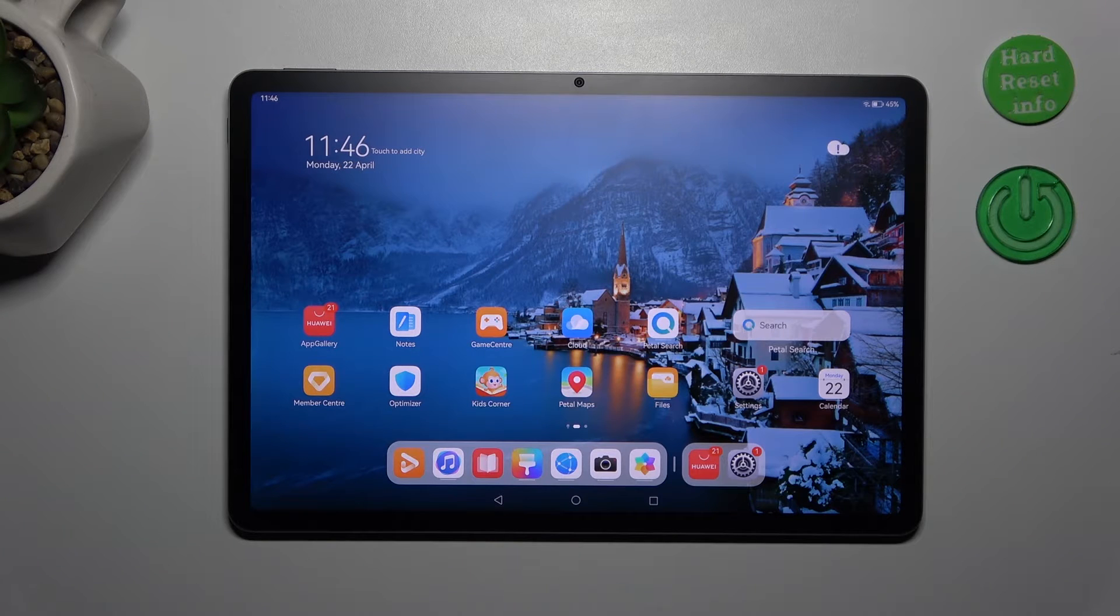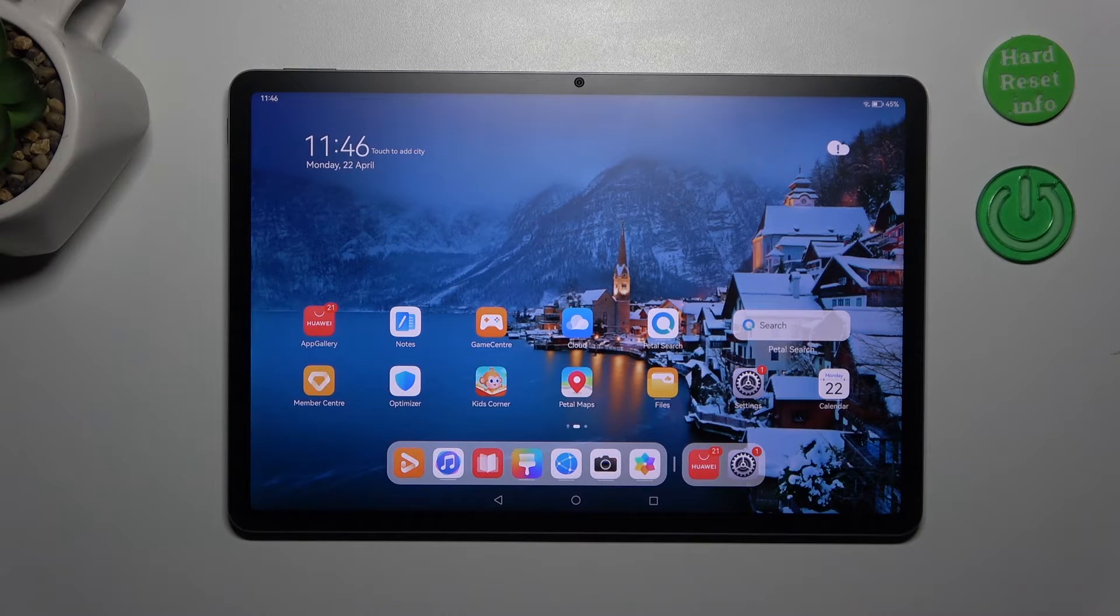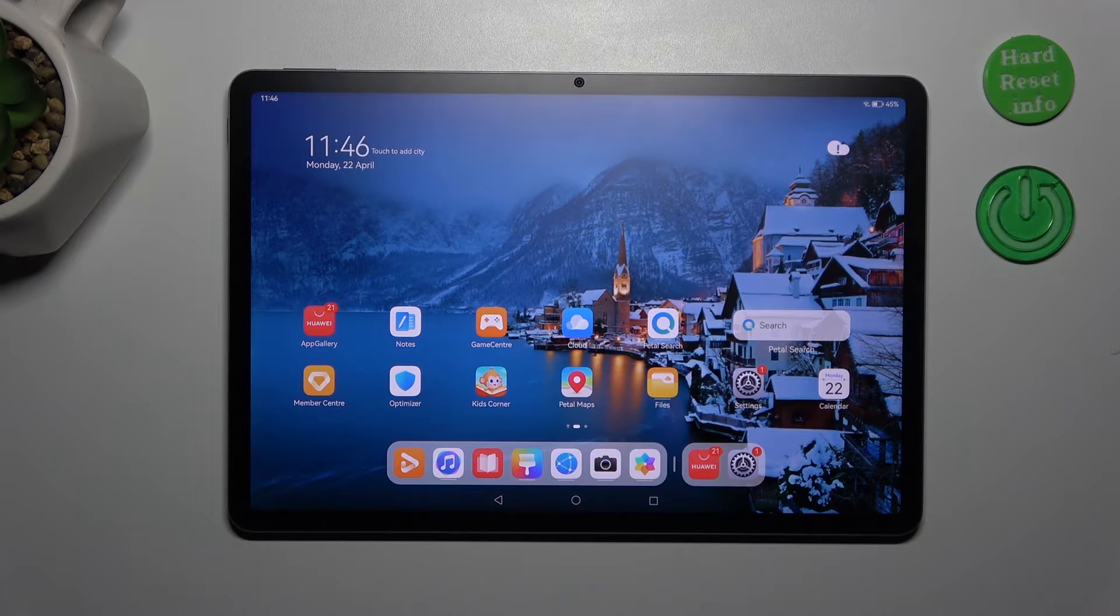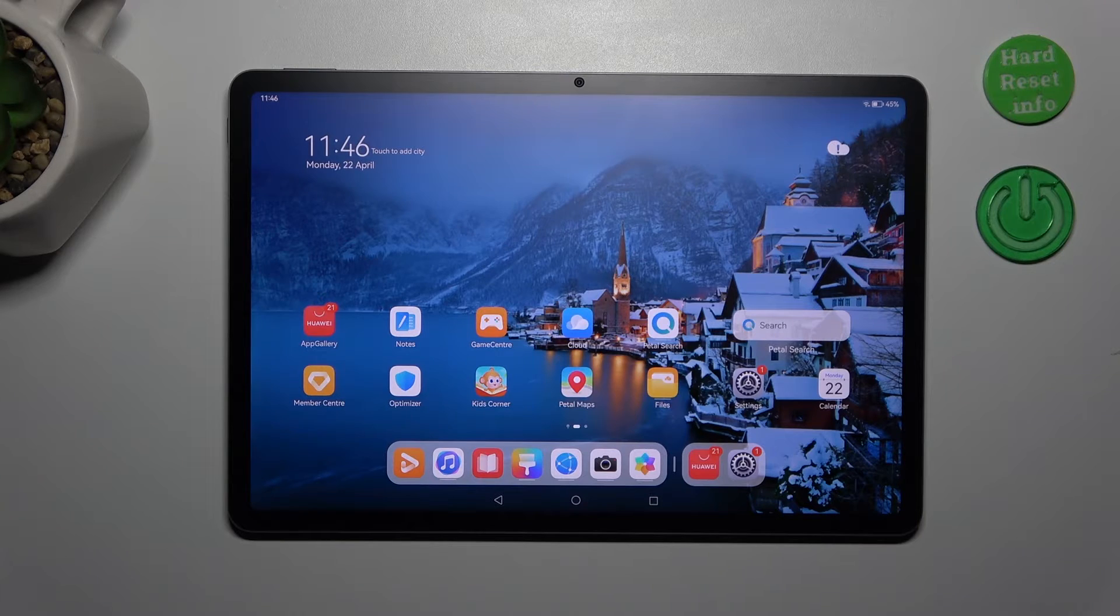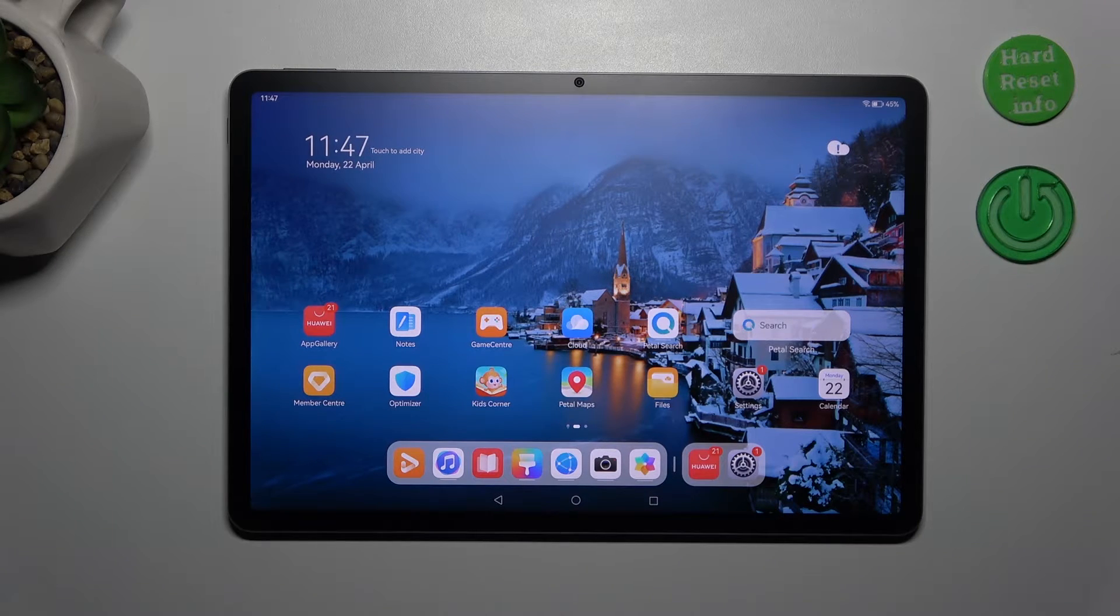Hi everyone, in front of me I've got Huawei MatePad 11.5 and let me share with you how to change system language on this device.